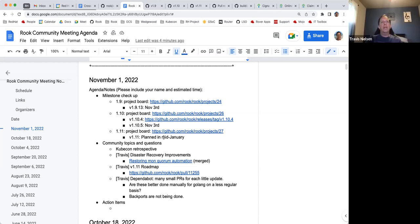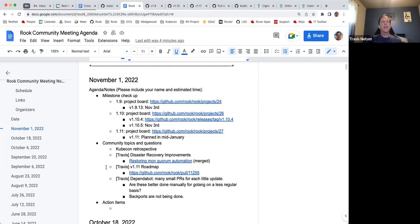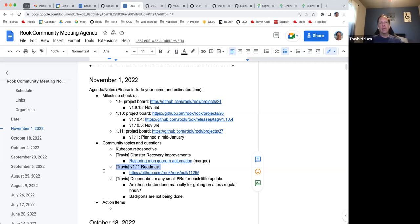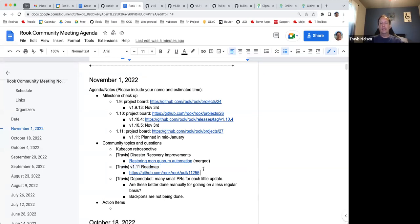And for 1.11, no real change since our last meeting, planned for mid-January. Starting to get a few things in the project board, but it's still a little light. Maybe on that topic, I'll skip down to the agenda here. The 1.11 roadmap. I did open a PR for that to get the feature list that we're planning on for that. I don't think all the issues that are in the roadmap even have made it to the 1.11 board, so I'm still cleaning that up. But feedback is welcome on what features we want to get into that roadmap. And I'll defer to the PR for those who want to see what's in there.